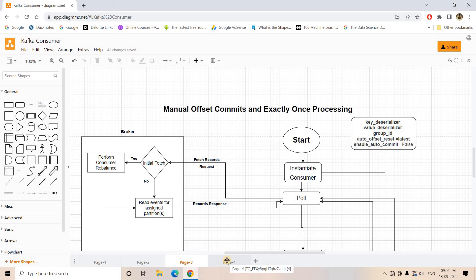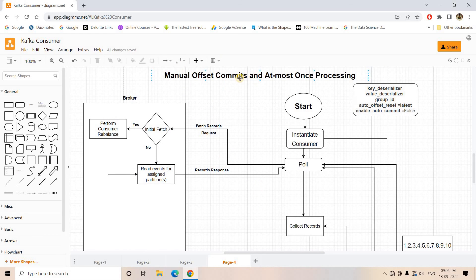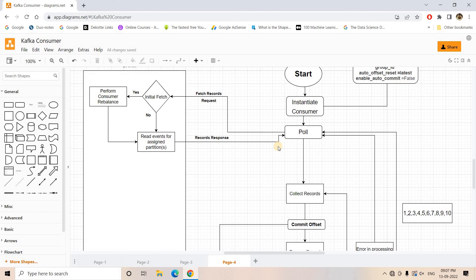If you want detailed explanations of the other architectures, you can check the description box where I will share all the prerequisite video links. I hope you understood the manual offset commit with at-most-once processing architecture. I will also share the architecture diagram in the description box so you can do a dry run to understand it better.